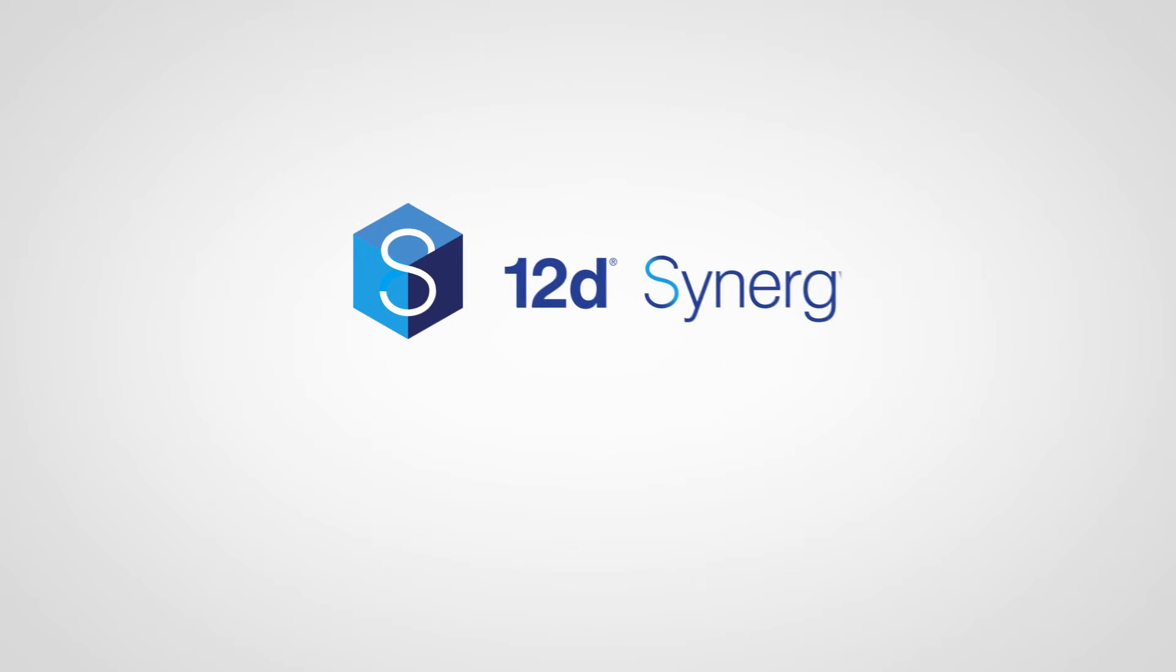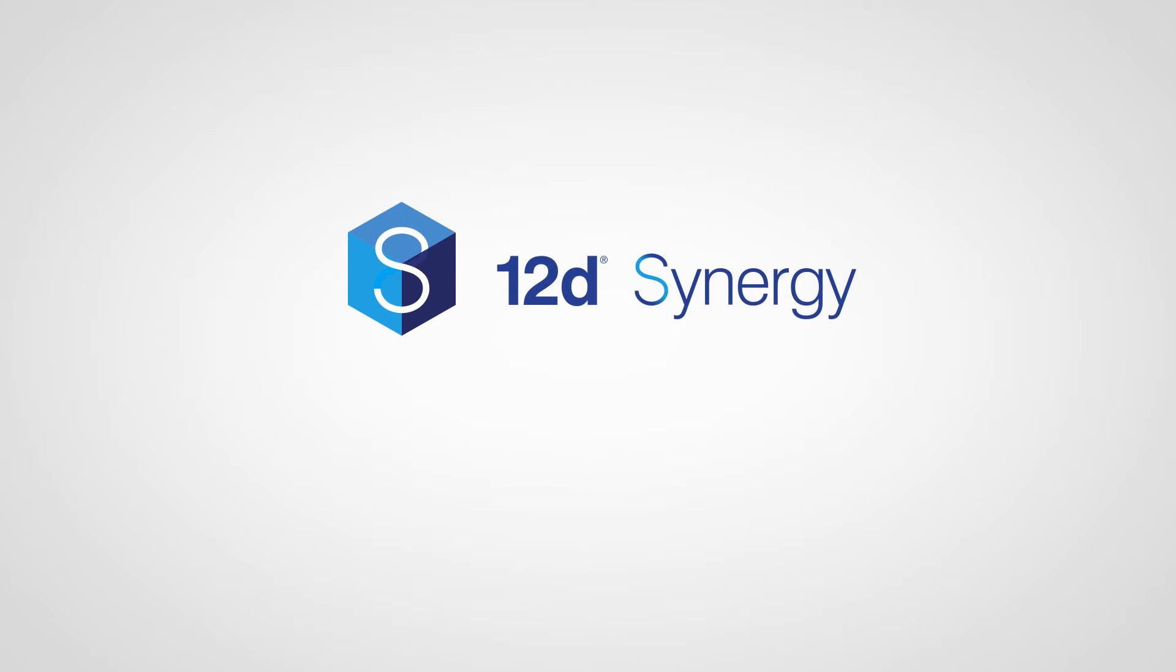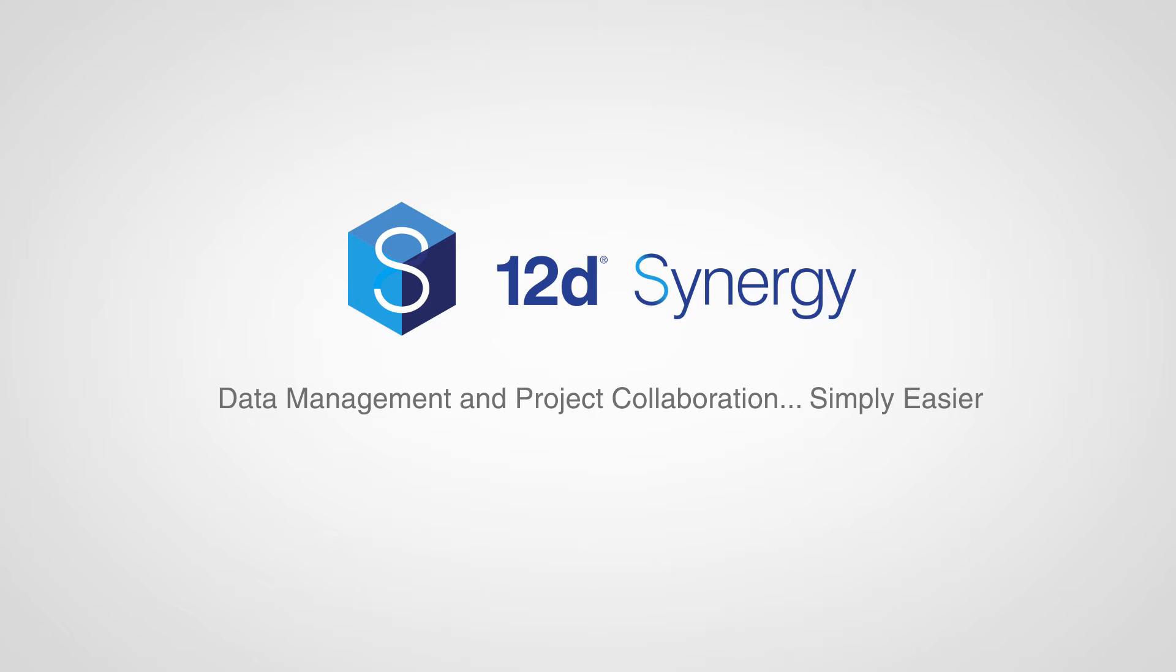12D Synergy. Data management and project collaboration for the Architecture, Engineering and Construction Office. Simply easier.